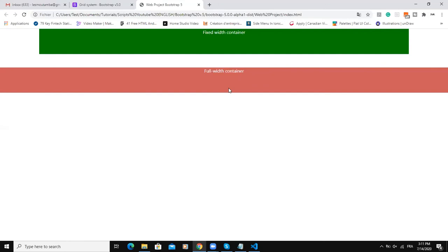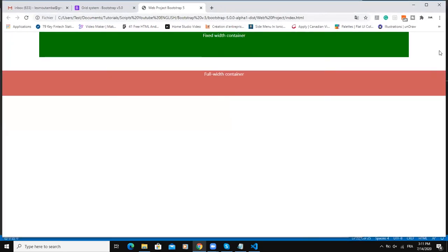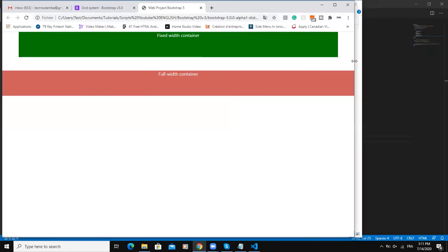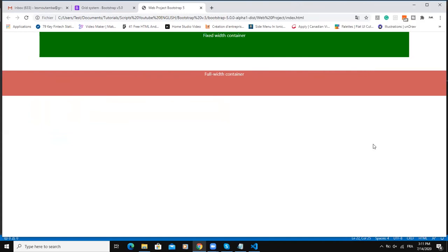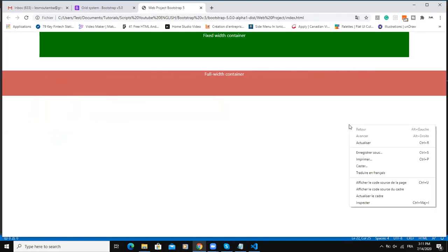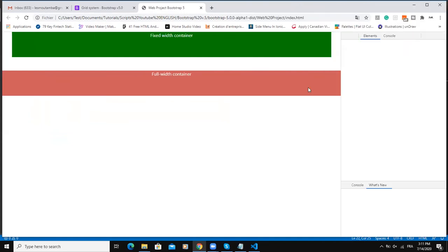To verify that, I will reduce the size of my browser window to simulate mobile device screens. I will reduce, okay, so as I'm reducing the width is remaining the same.